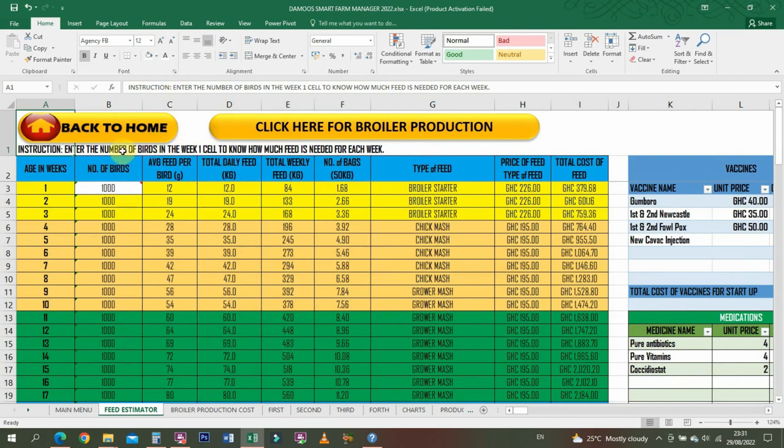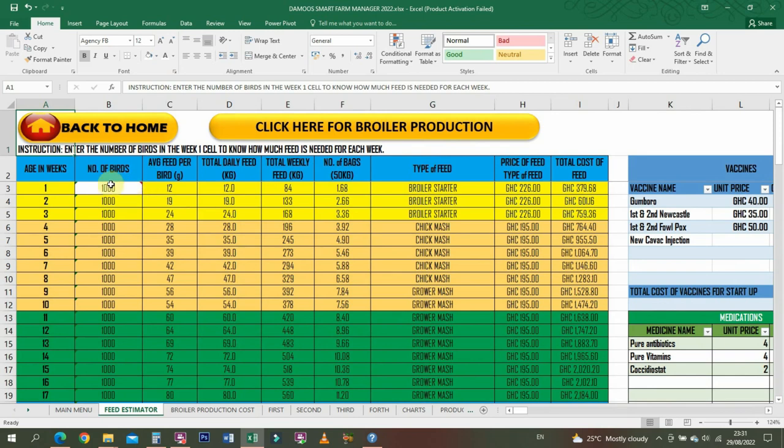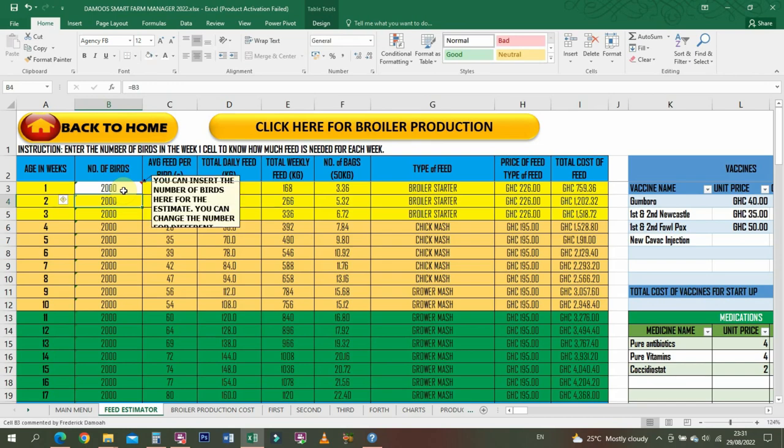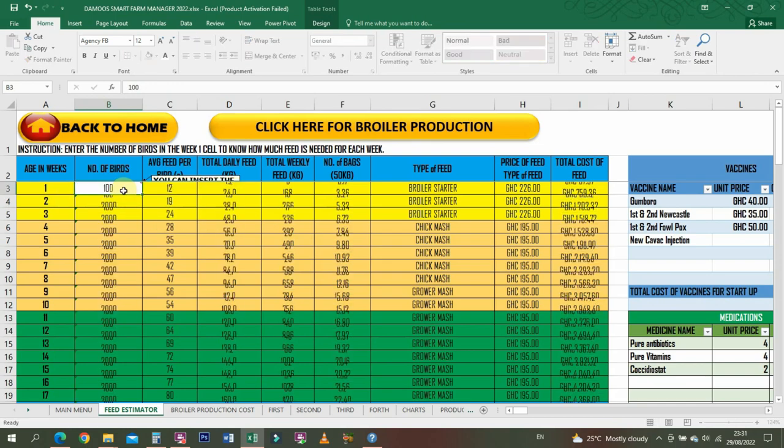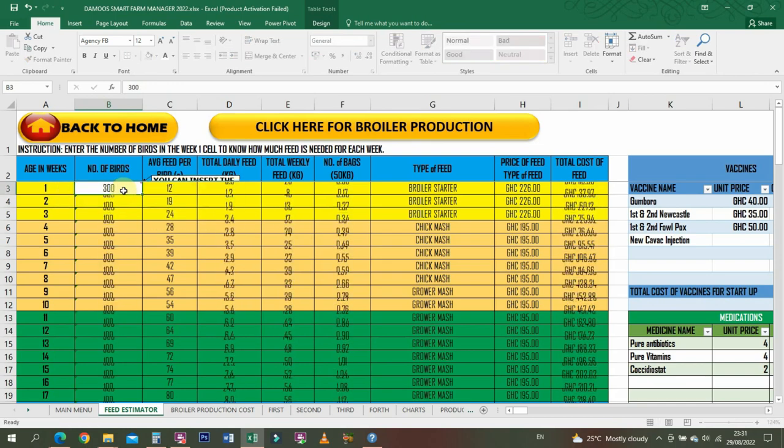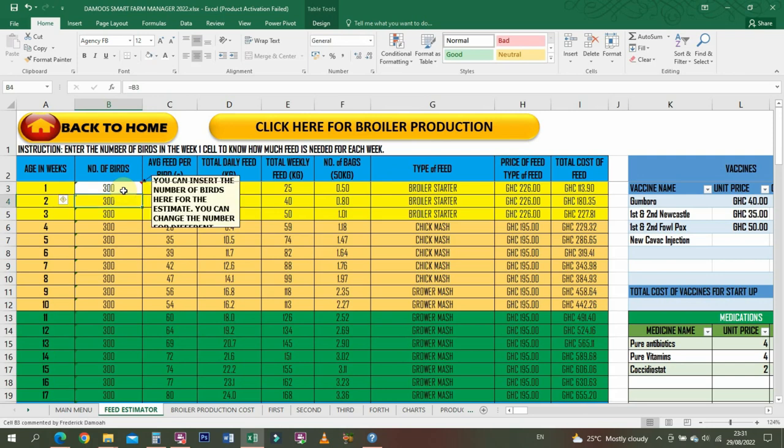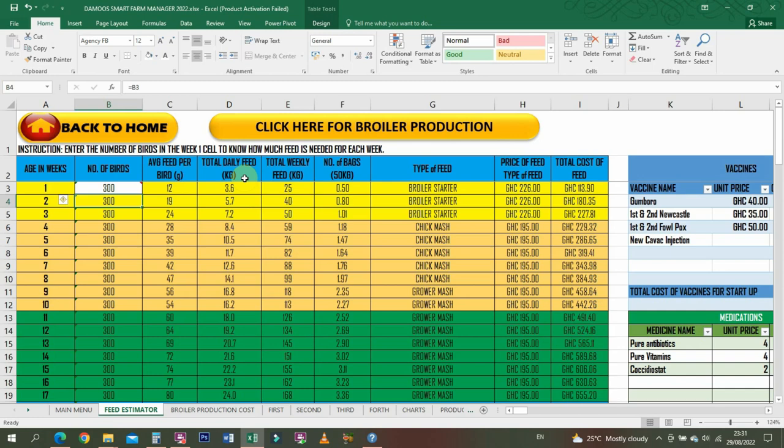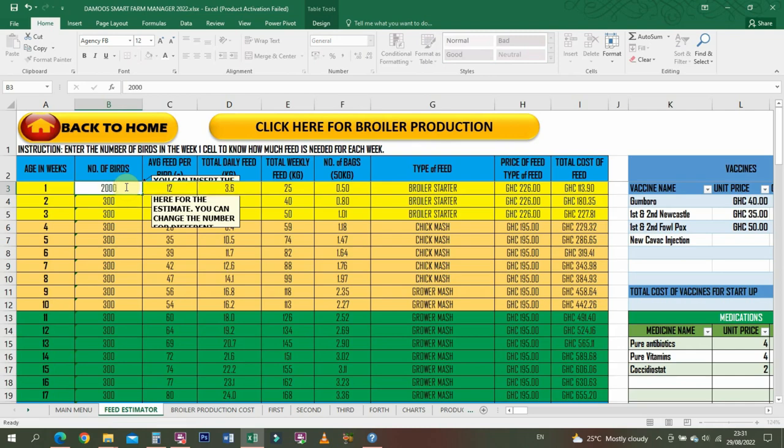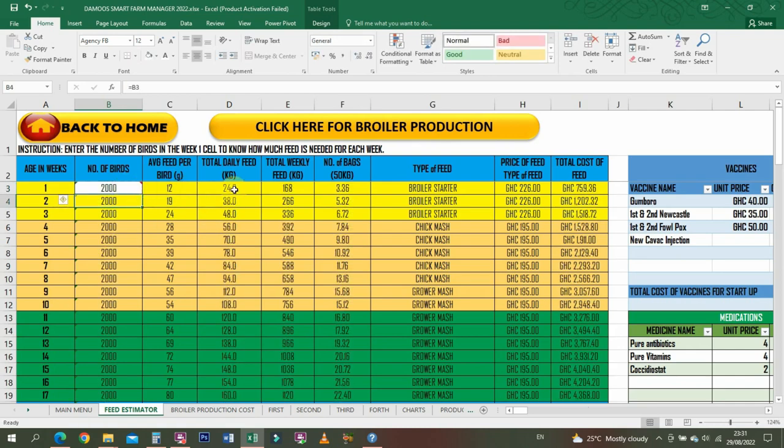This is just an overview of a projection of how much you're going to spend on your birds. You insert your number of birds - if it's 2000, 100, or 300, just insert it. Then the program gives you total daily feed.